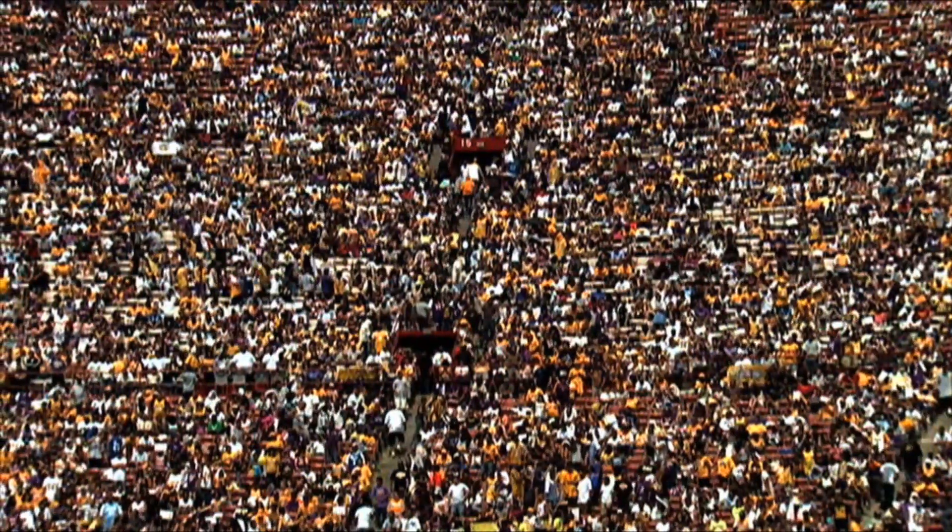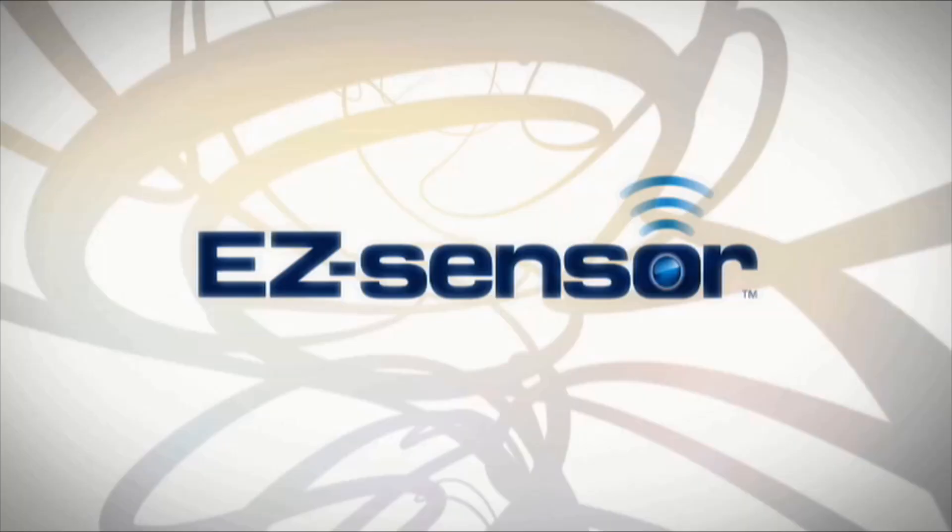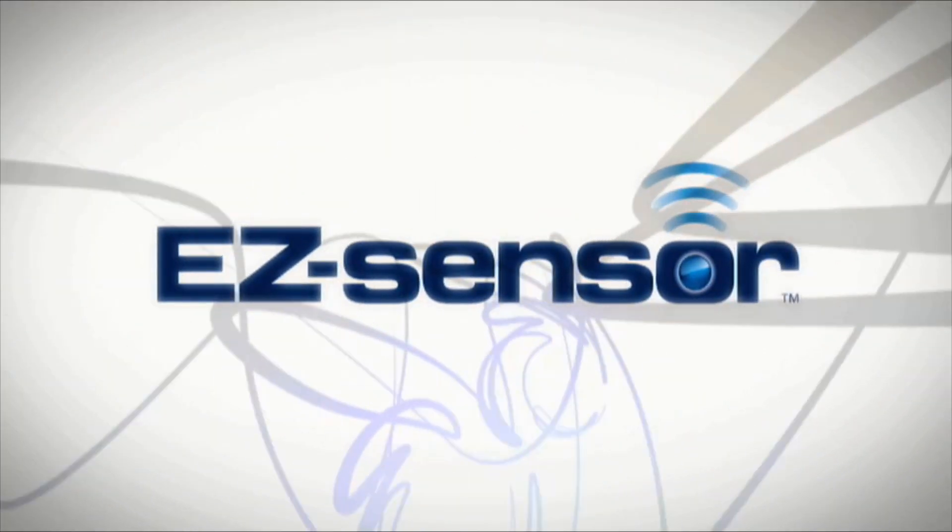Well it looks like we have a winner. And the name is EZ-Sensor.